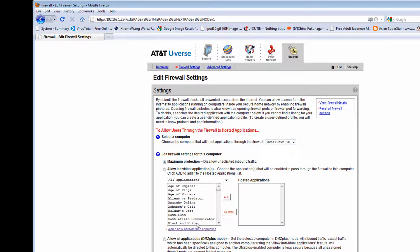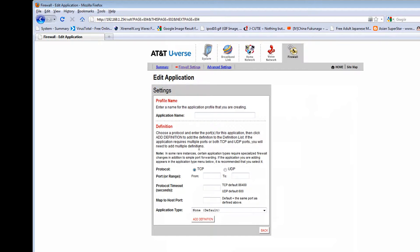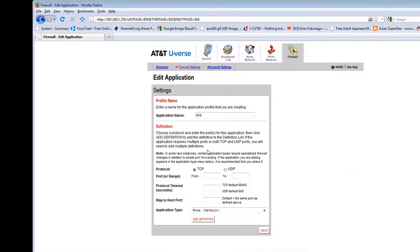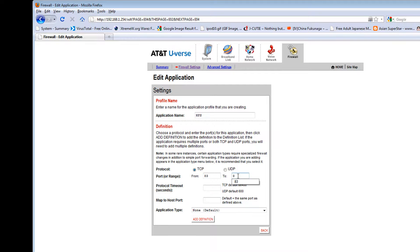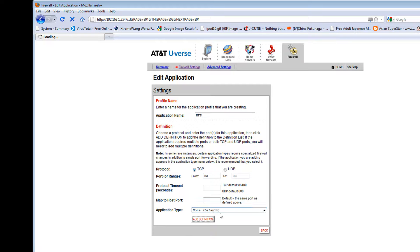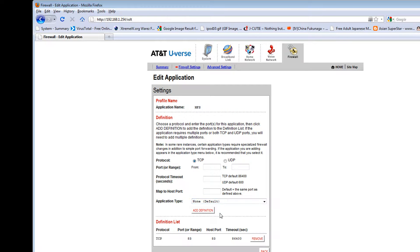And then I'm going to add a new user definition. I'm going to type in HFS in caps, and then 483, 483. And then add definition. You don't put anything in there at all under application type.